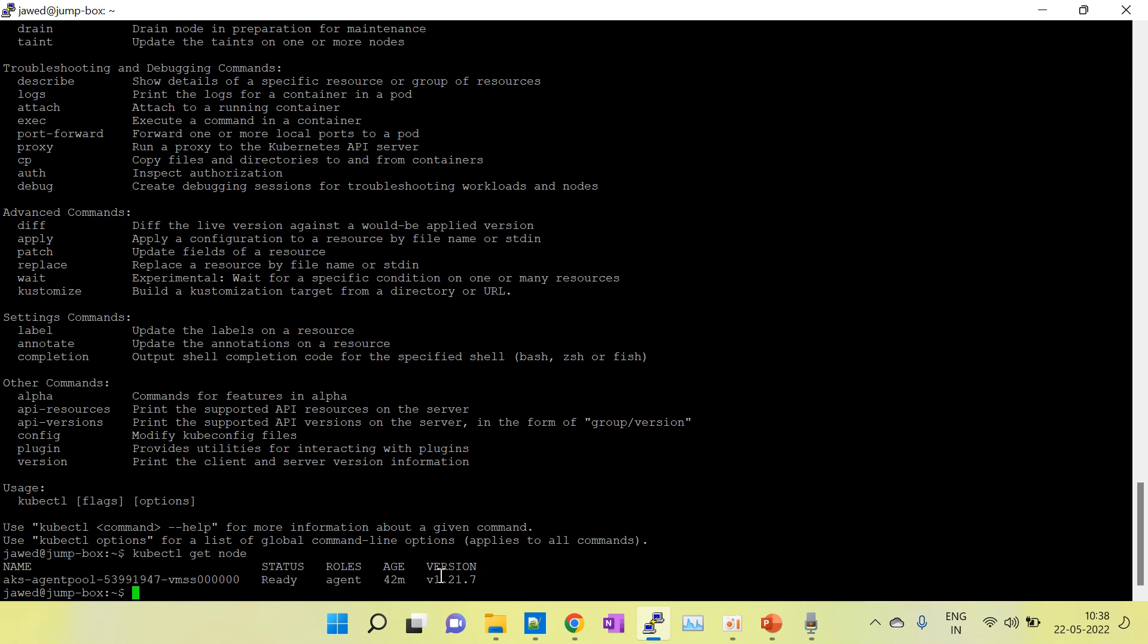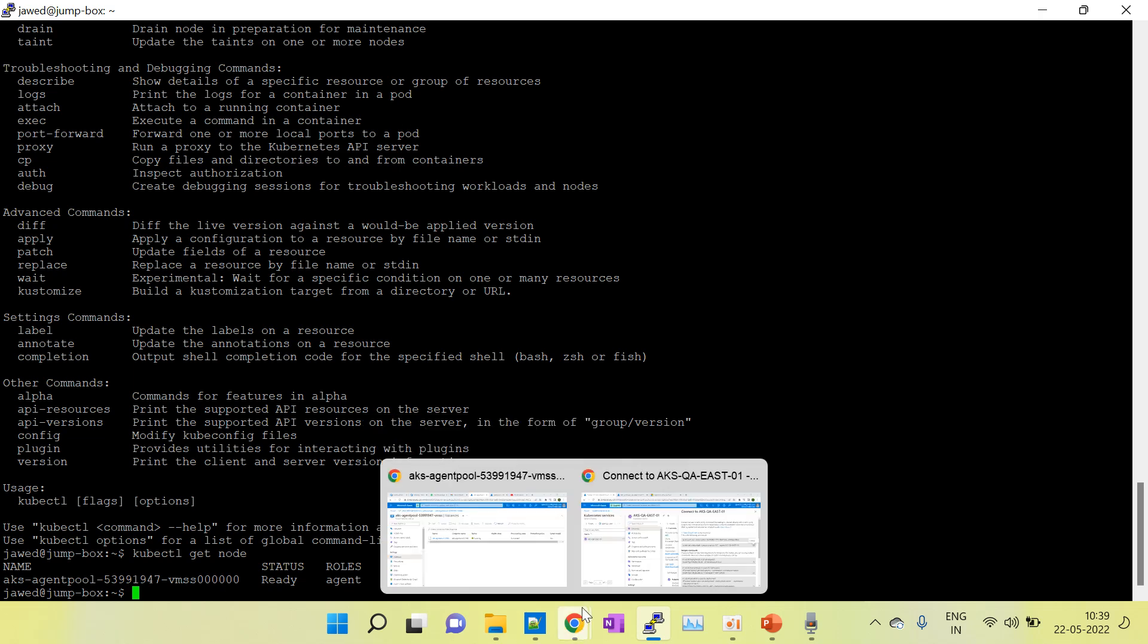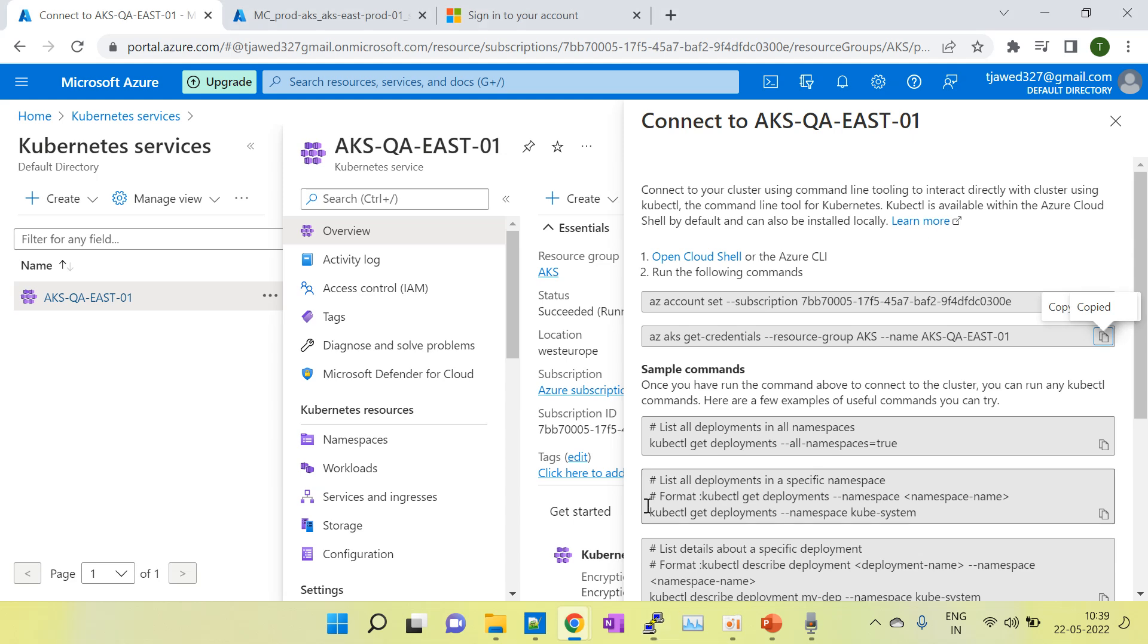So in this way we can install kubectl on the Ubuntu machine. In the next session I will show you how to install the AKS cluster, how to create an AKS cluster. It's already there, you can go into my playlist.